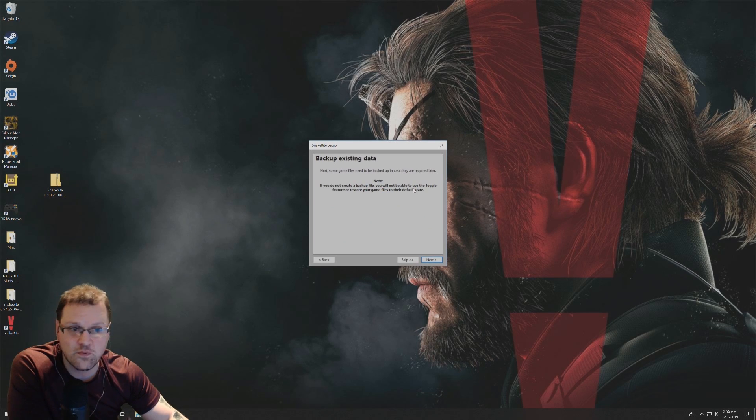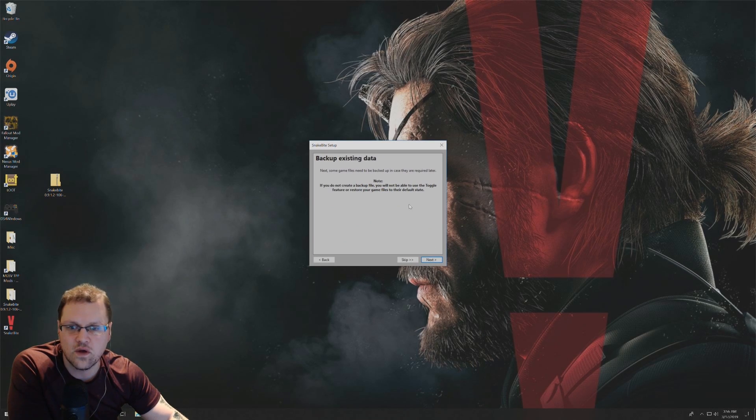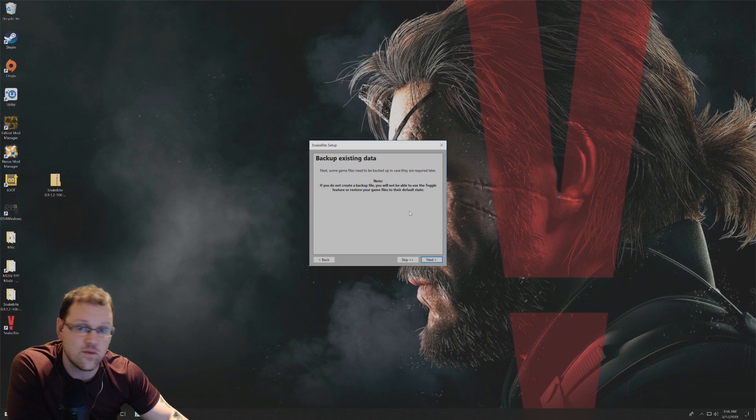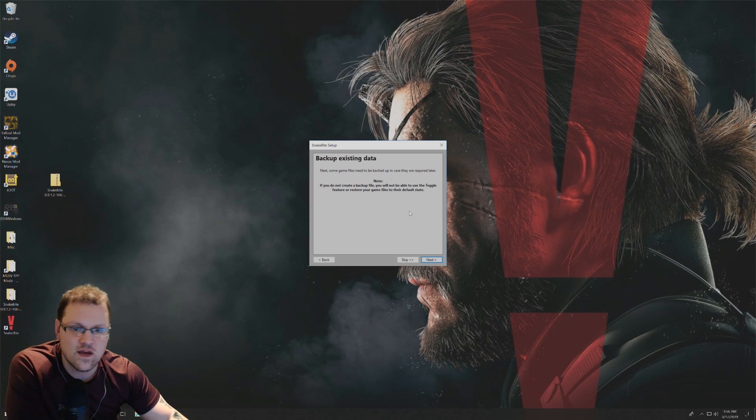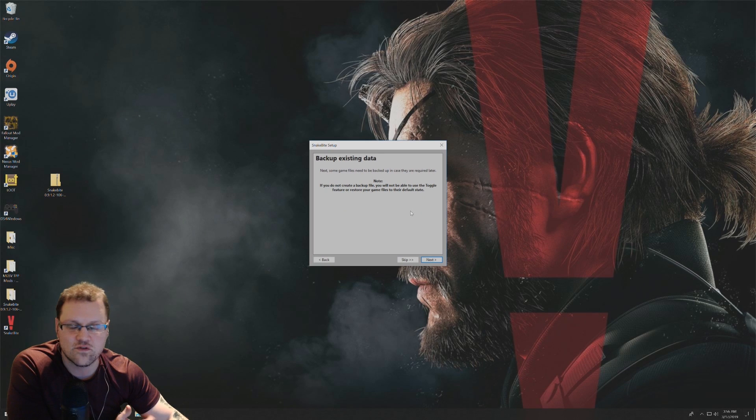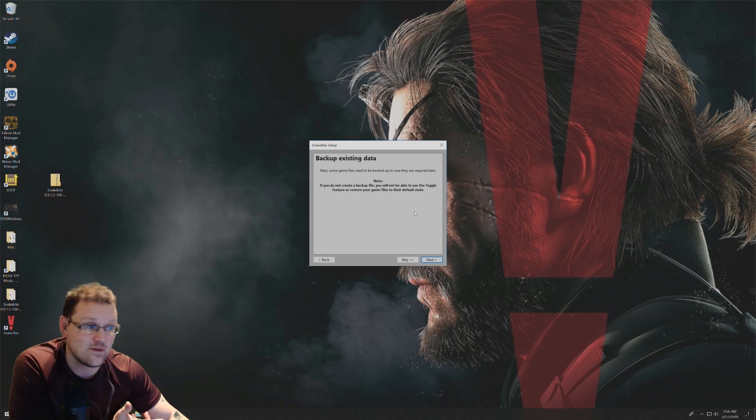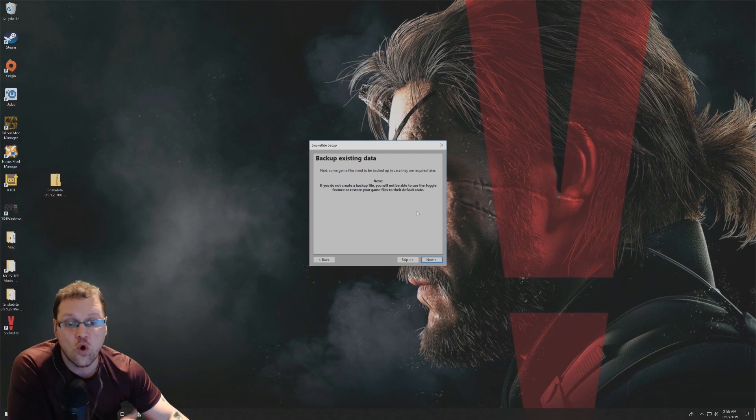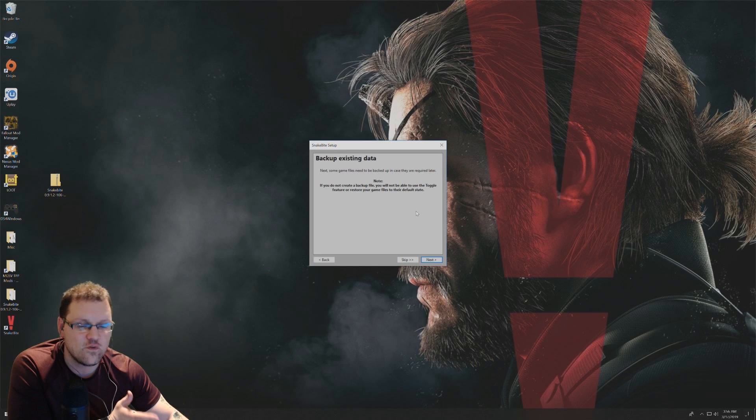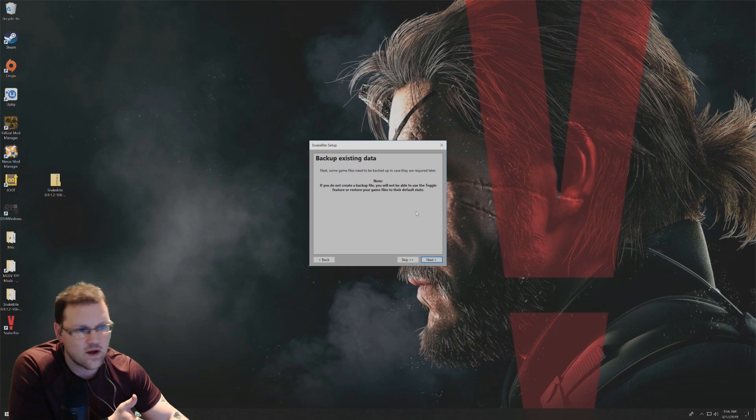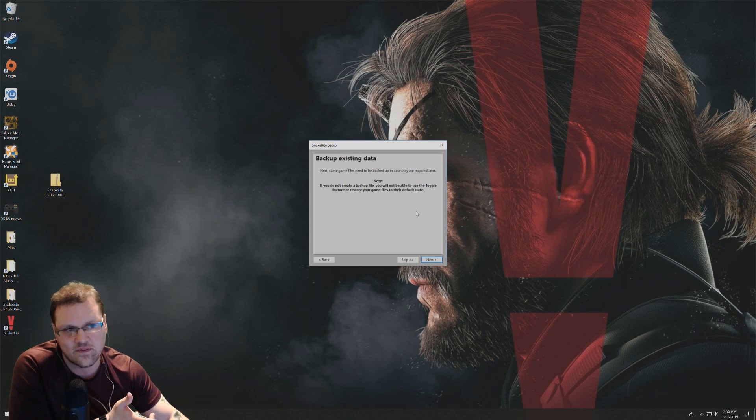At this point it's going to prompt you whether you want to backup your existing data or not. I would highly recommend that you do this just to make sure if something happens to the manager, or if you want to toggle the mods on and off, the backup data is something that you have to have.